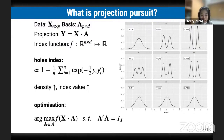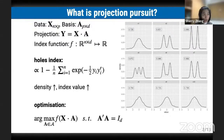On the right, I have calculated the index value of the Holes index for different 1D projections. We can observe that for those projections that have high density regions — for example, X2, X3, and the ones on the second row — they have a higher index value.